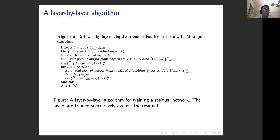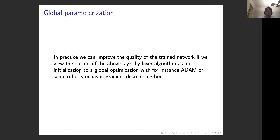In practice, once you've done the layer-by-layer training, you can improve results further by running a global optimization such as Adam. This gives us three methods to compare: Method 1 (layer-by-layer only), Method 2 (Xavier initialization plus Adam), and Method 3 (layer-by-layer pre-training followed by Adam).